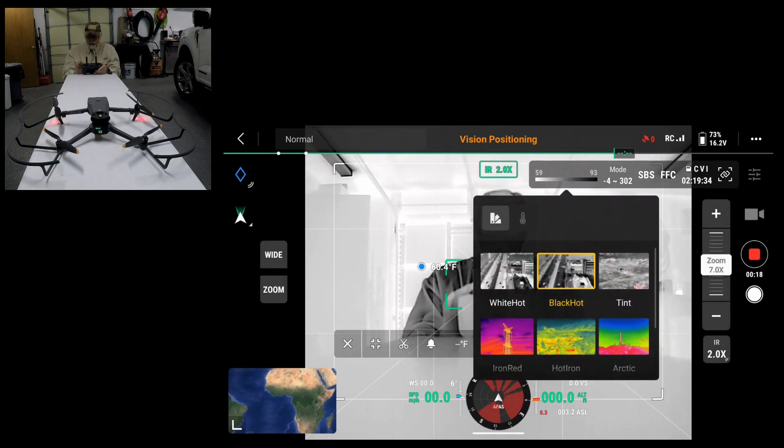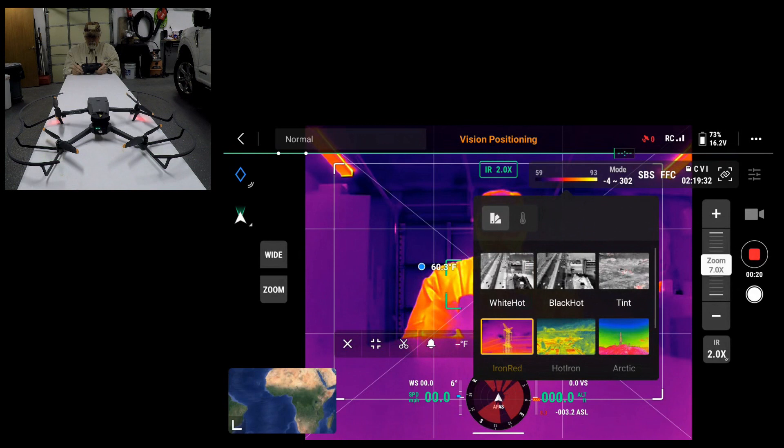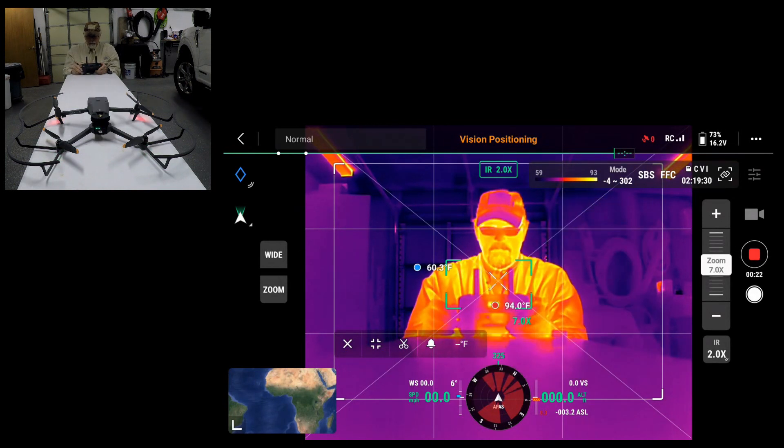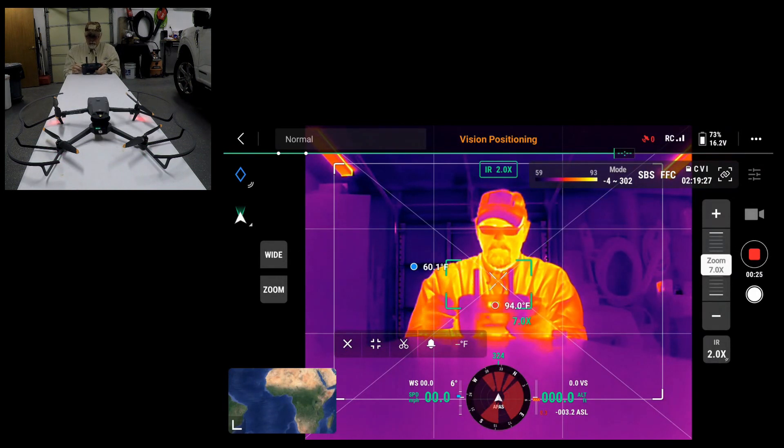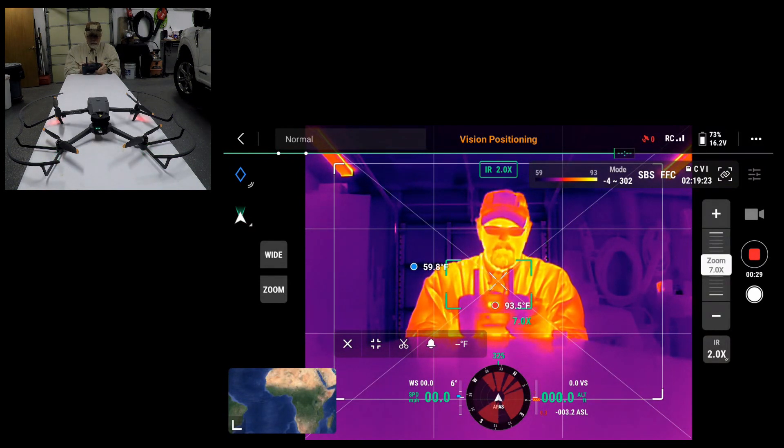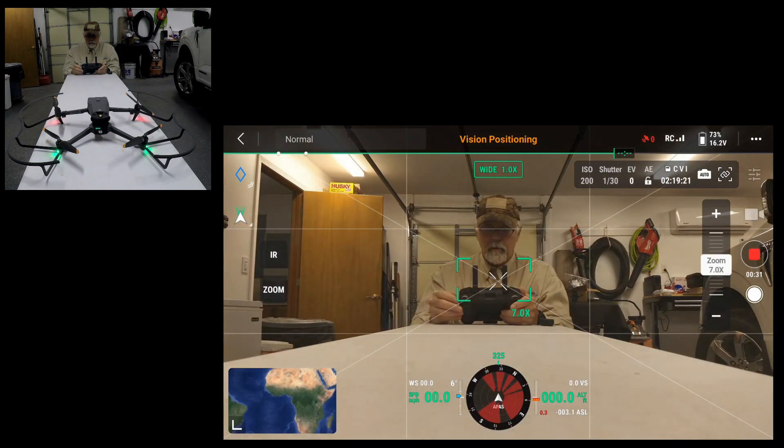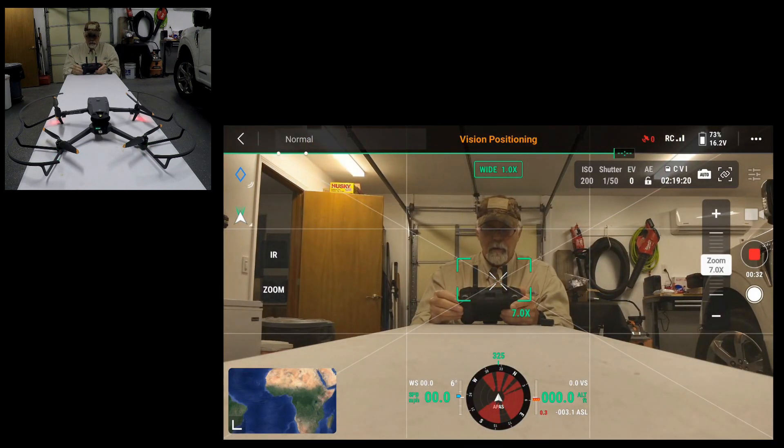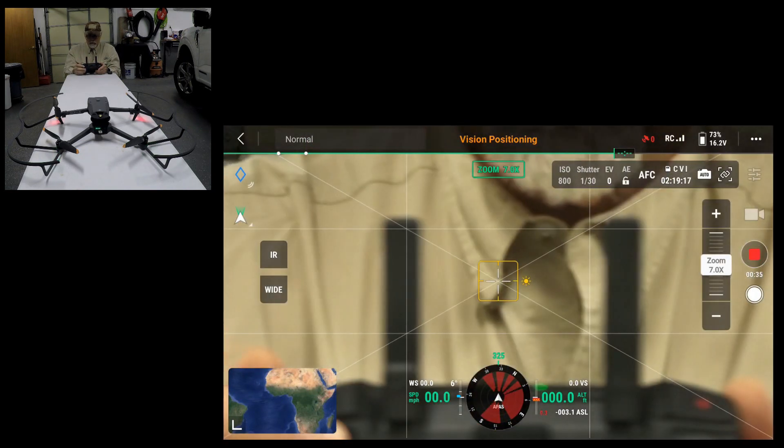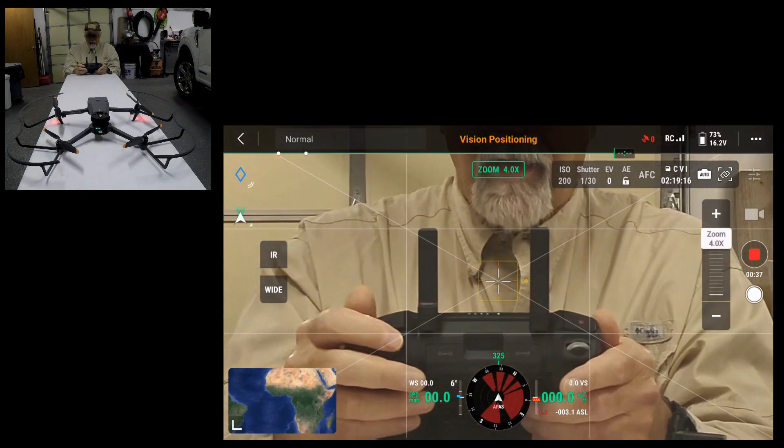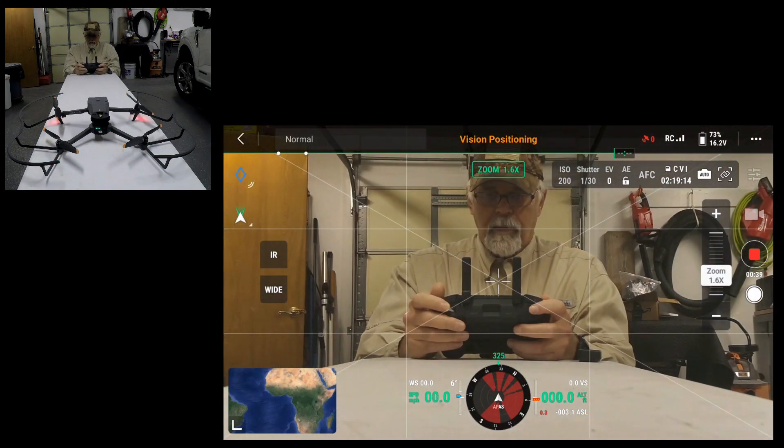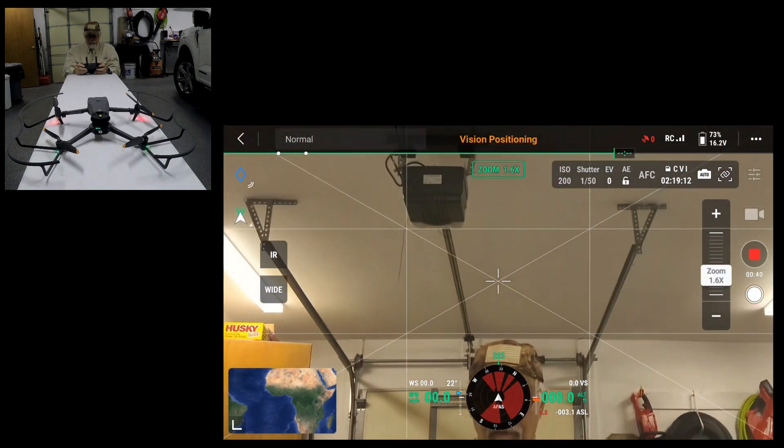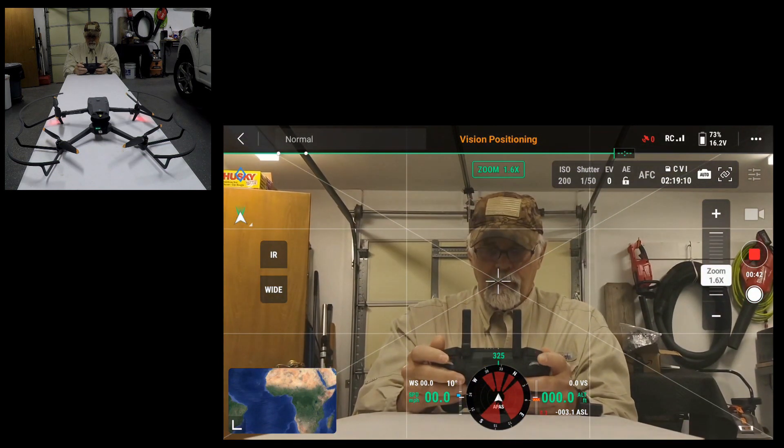I'll put it on. There's iron red. We're currently recording. I'll go back to visible. Obviously if I hit zoom, zoom back. There we go.